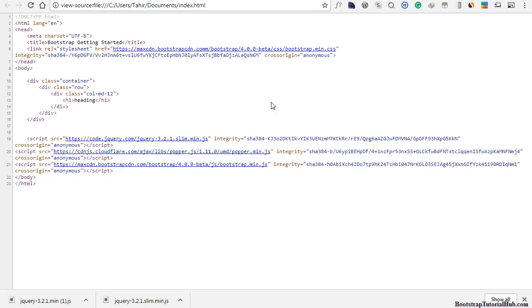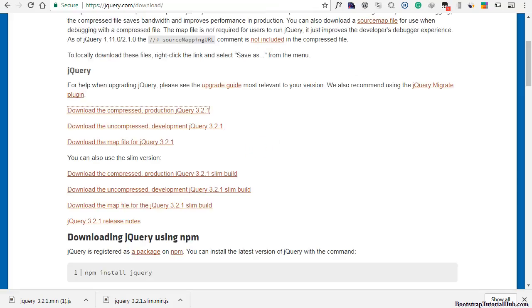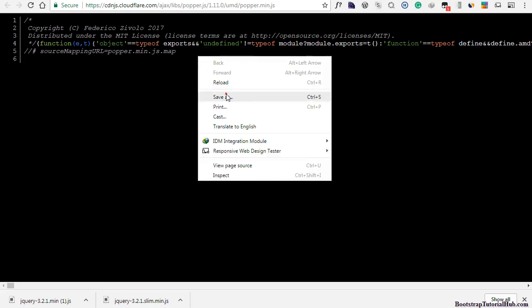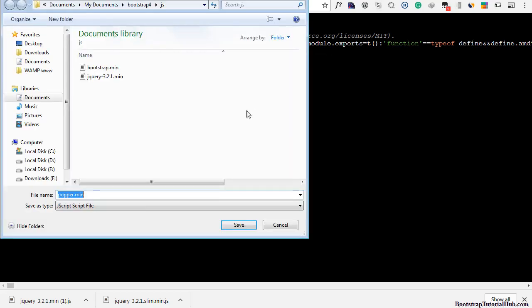We also need this Popper.js file. Just open this link and save this file.